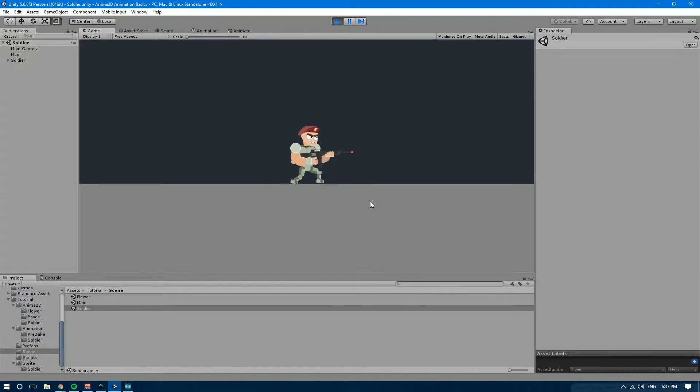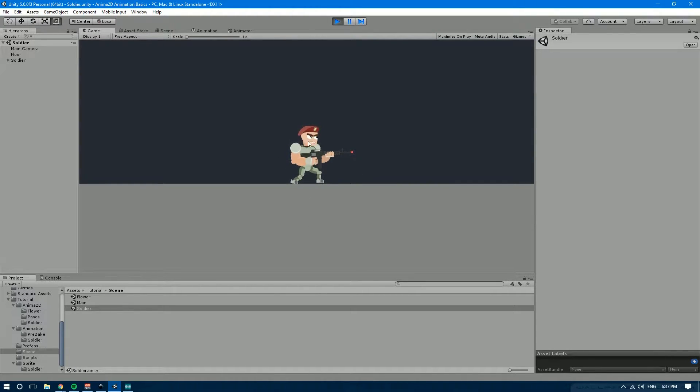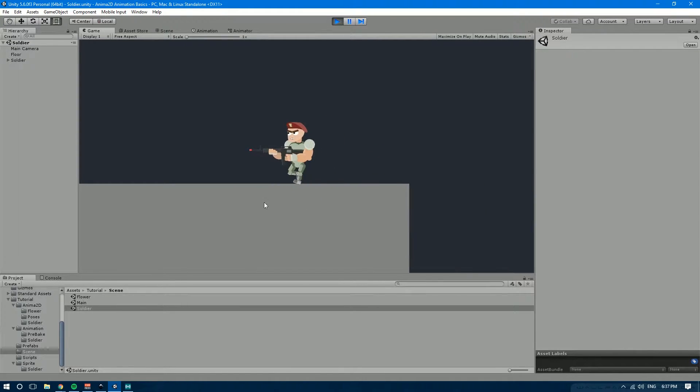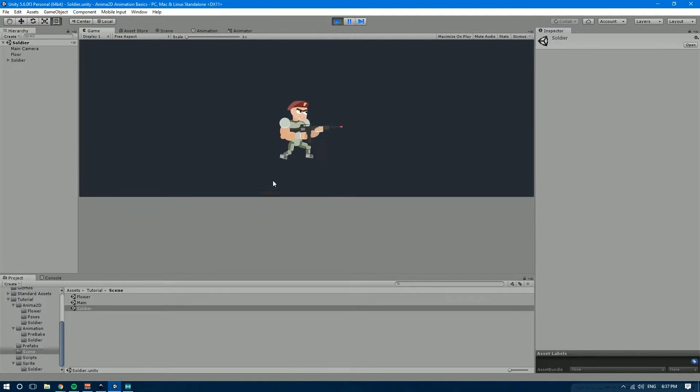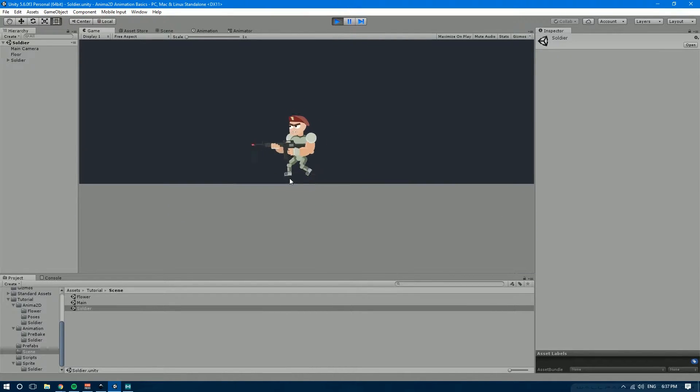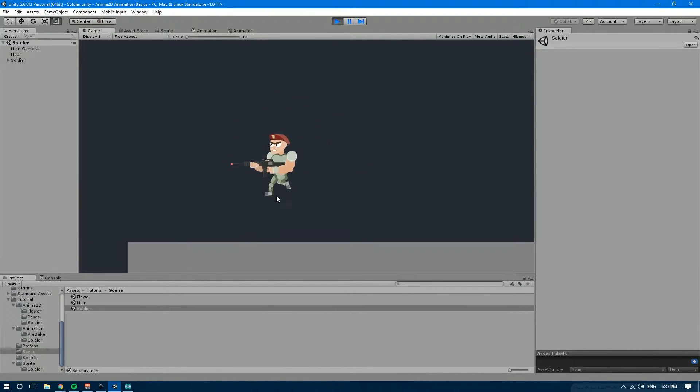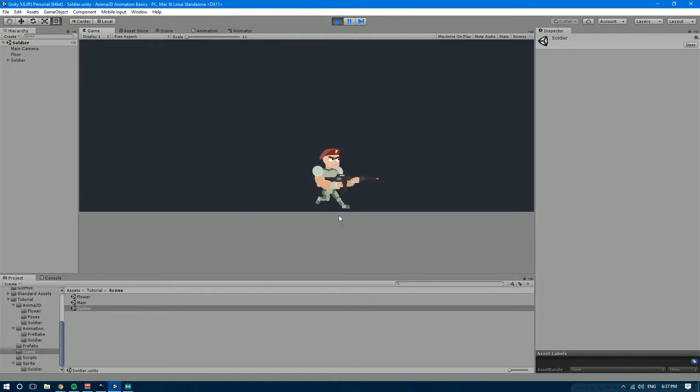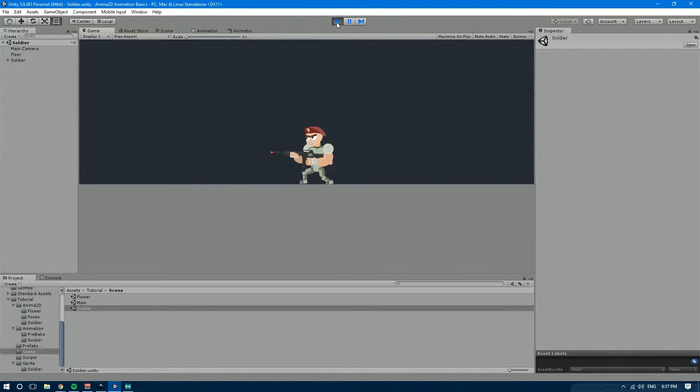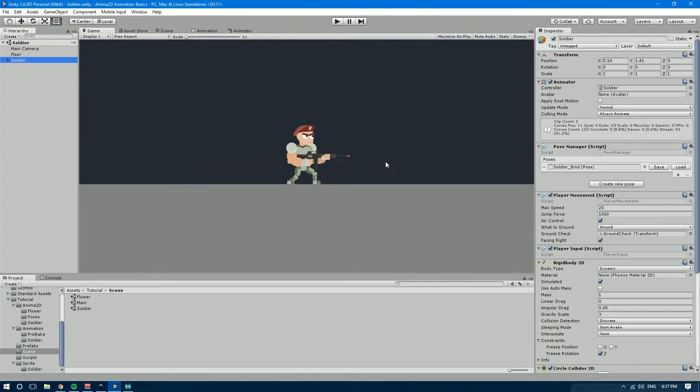Now I created a new character because in the next tutorial we're going to be taking a look at how to make our character shoot. I created a soldier so that we have some kind of weapon to shoot. So you see that we have an idle animation and then we have a running animation. But when we jump nothing happens and if we're moving and we jump he just kind of walks in the air as if he was in space or something. So let's get out of play mode and let's get started.